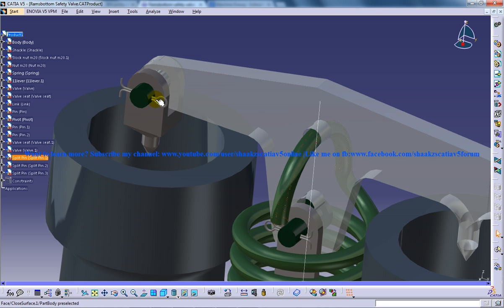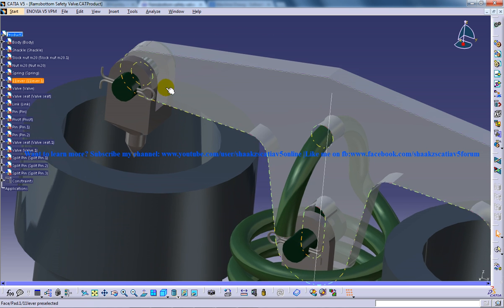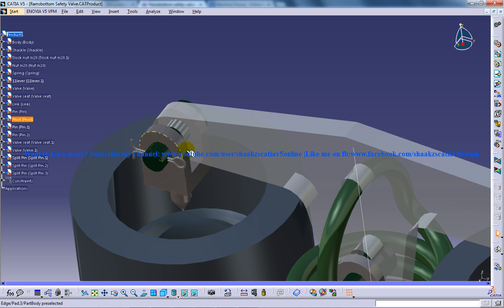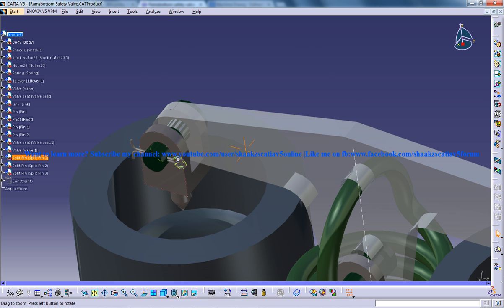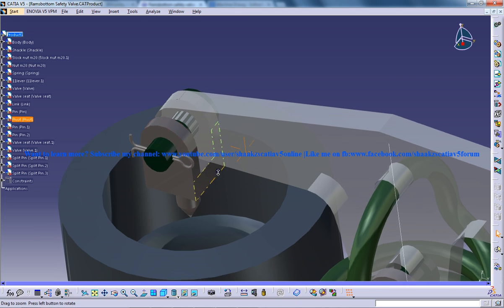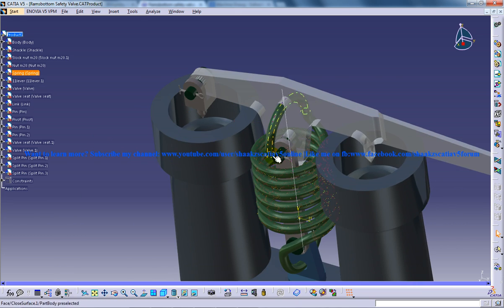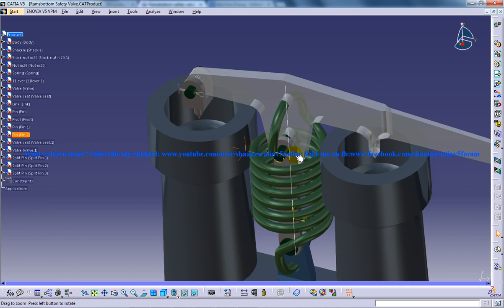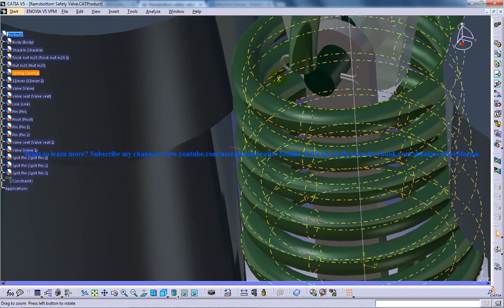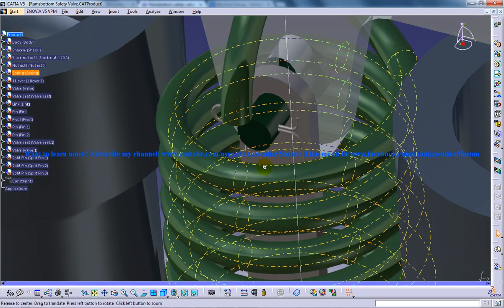This is called a split pin. So what the split pin does is it holds both the lever and the pivot over here and it tightens the pin. So there are a total of three split pins so one is over here